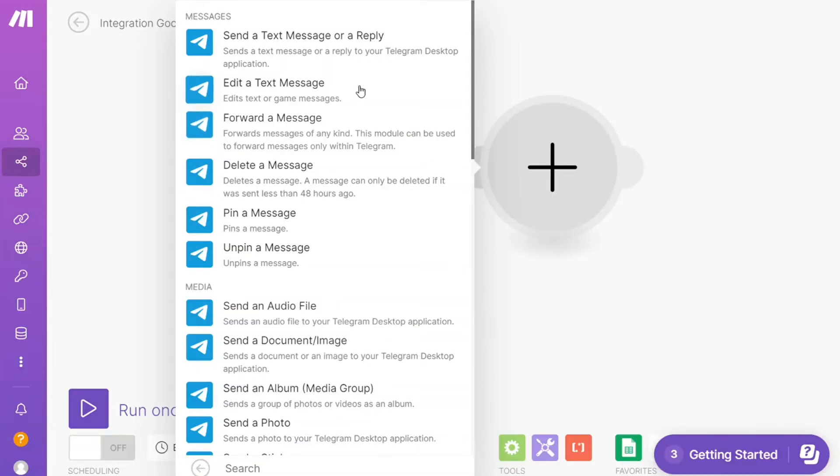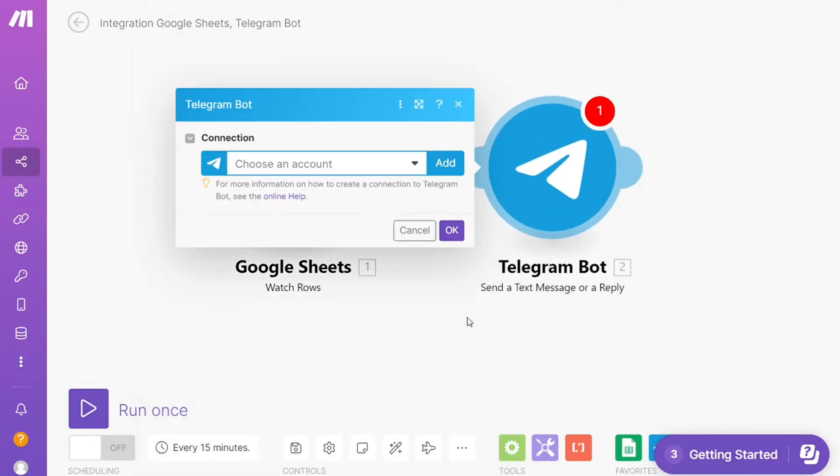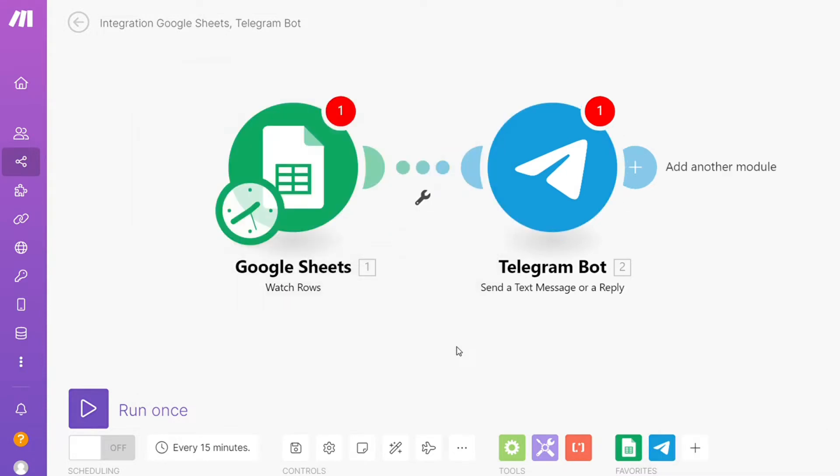Hi guys, this is Speak About Digital, and in this video we'll show you a simple way how you can easily connect Telegram with Google Sheets. This is an easy and short tutorial.